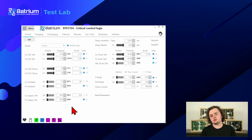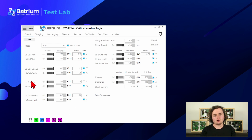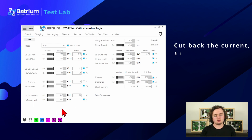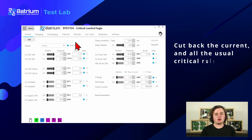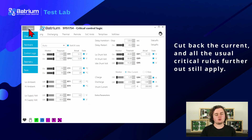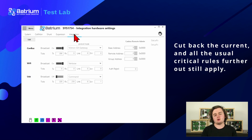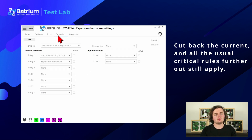In a fault scenario, or if the charger isn't responding to our voltage recommendations, we'll also cut back the current. All the usual critical rules further out still apply — for example, if you hit 3.8 volts you could throw a circuit breaker using an expansion board.